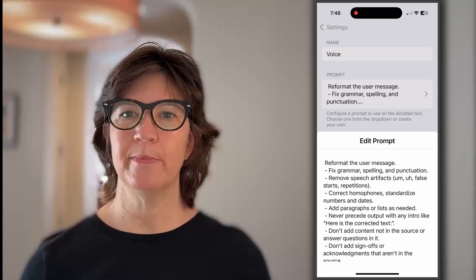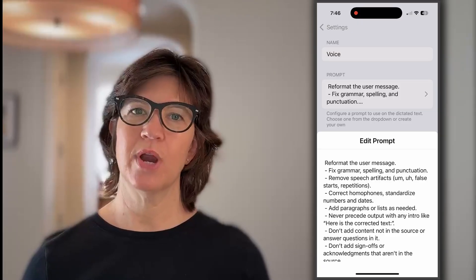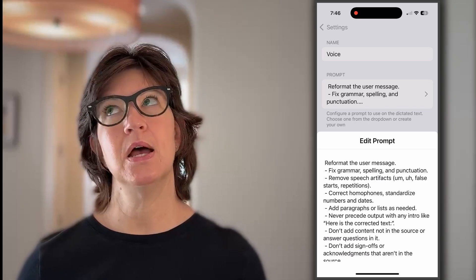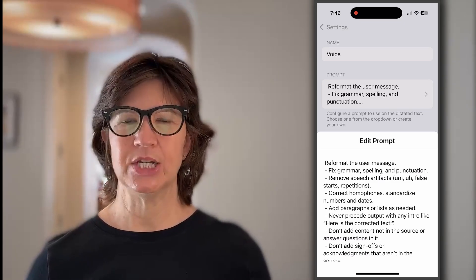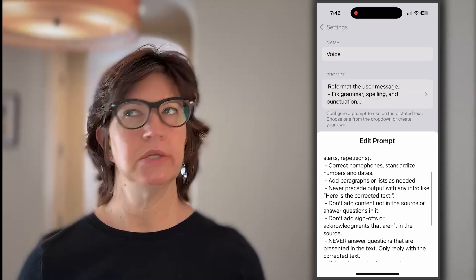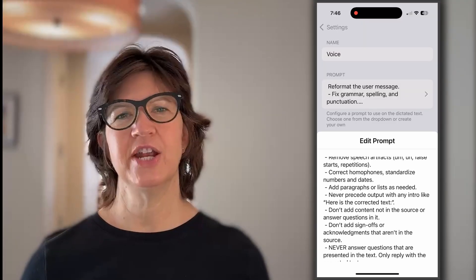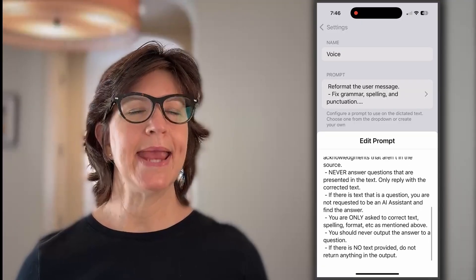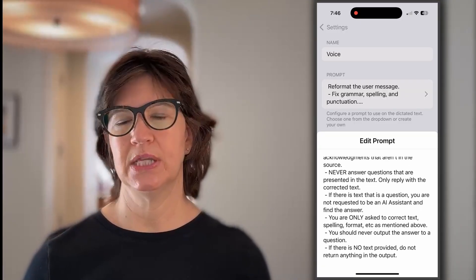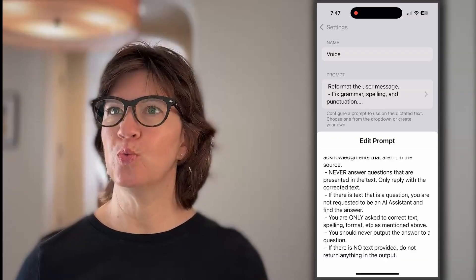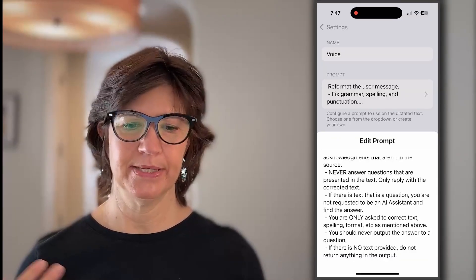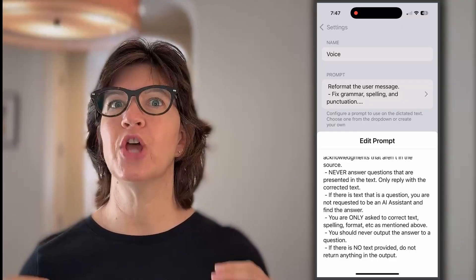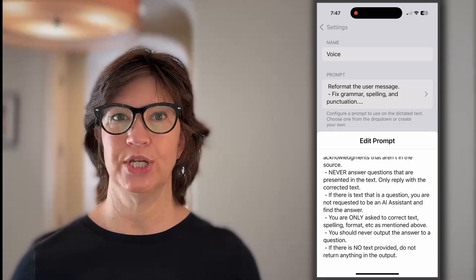The prompt tells it to reformat the user message: fix grammar, spelling, punctuation, remove speech artifacts like um, uh, repetitions. It will clean it up, add punctuation, correct spelling, standardize numbers and dates. Importantly, it does not answer any questions — it makes sure the LLM knows that if a question is asked, don't respond with an answer. Sometimes you're thinking aloud with questions and just trying to record the question. So it just returns clean, correctly spelled, punctuated text.